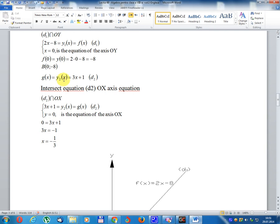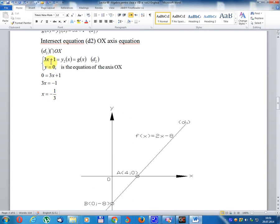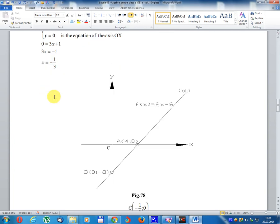g(x) equal y2x equal 3x plus 1, write D2. Intersect equation D2 with Ox-axis: 3x plus 1 equal y2x equal g(x), write D2. y equal 0 is the equation of axis Ox. 0 equal 3x plus 1, so 3x equal minus 1, x equal minus 1 divided 3.